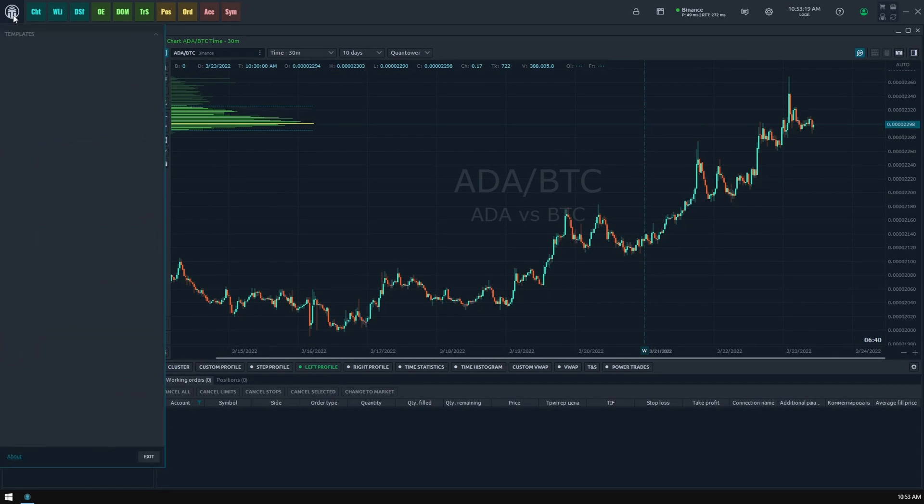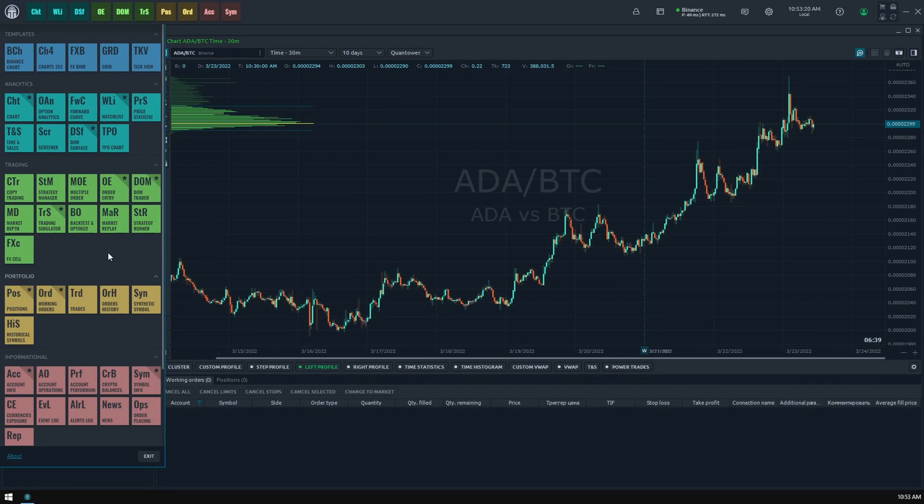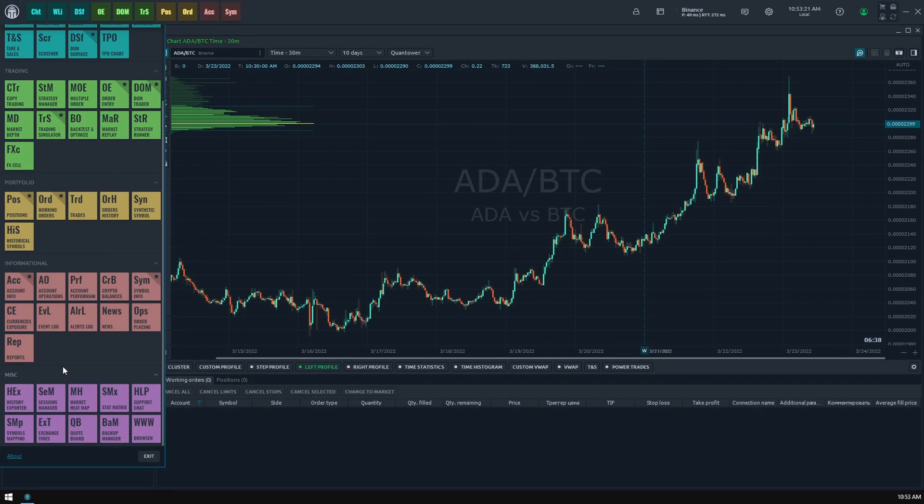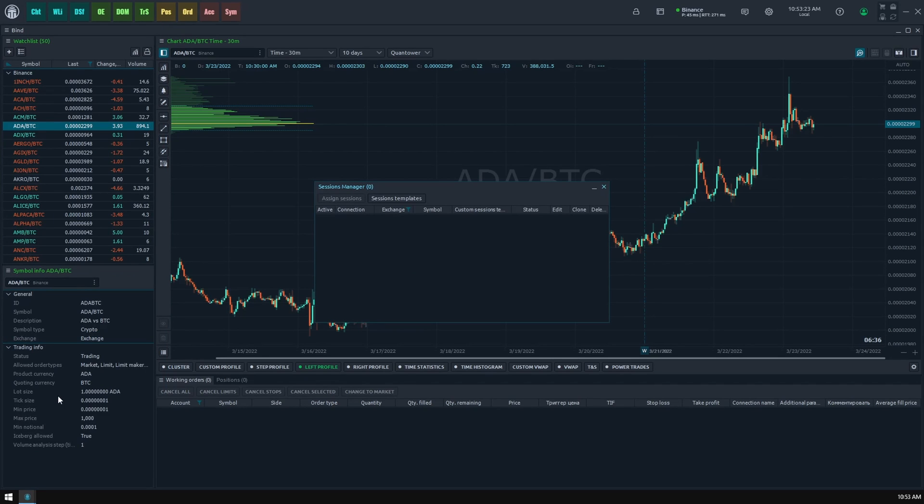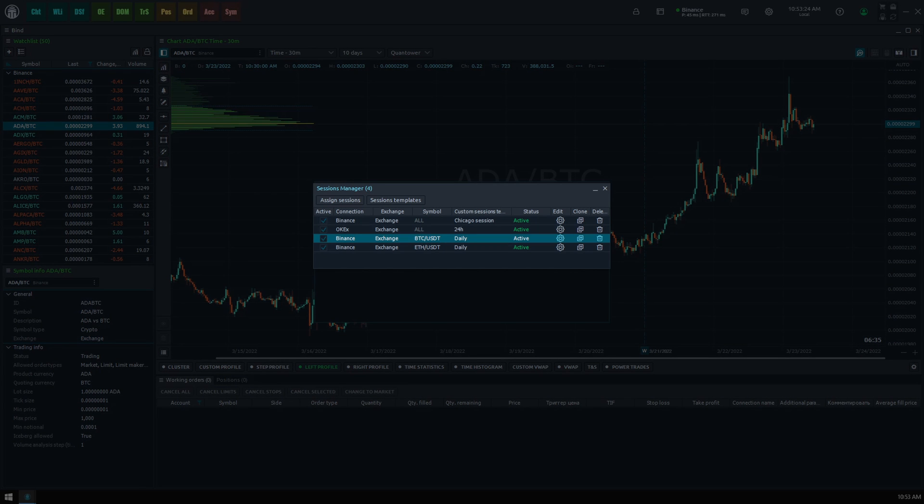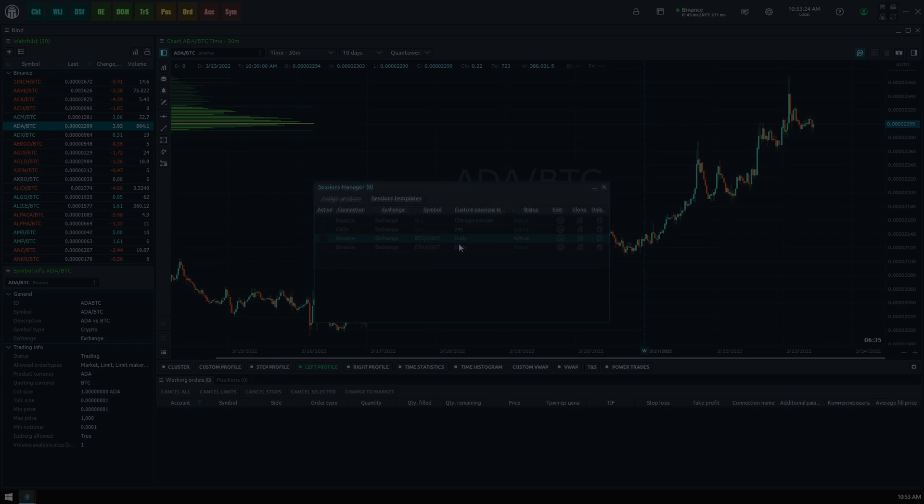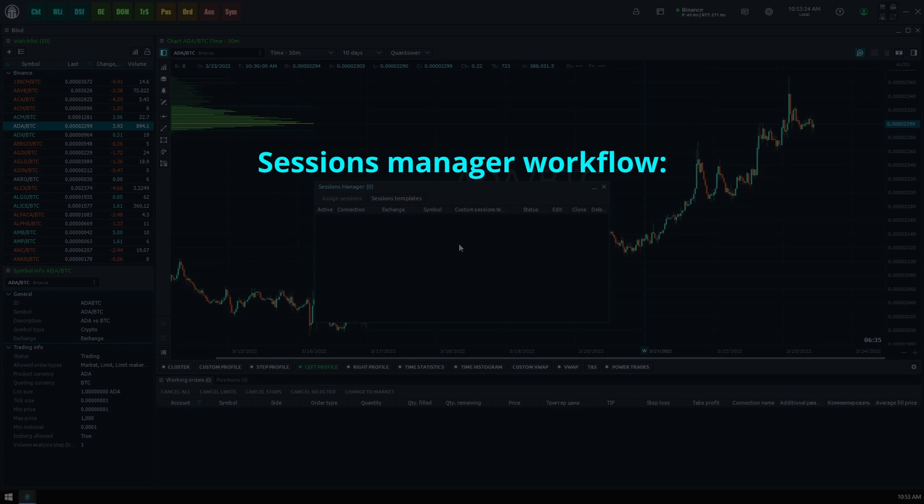You can find a new sessions manager screen in the miscellaneous section of Quantower's control center. Once launched, you will see a table where Quantower will display the list of custom sessions assignments. Generally, sessions manager functionality is based on the work with sessions templates creation and assignment.